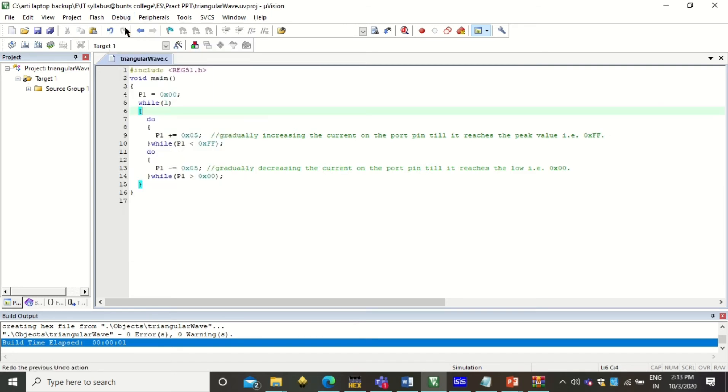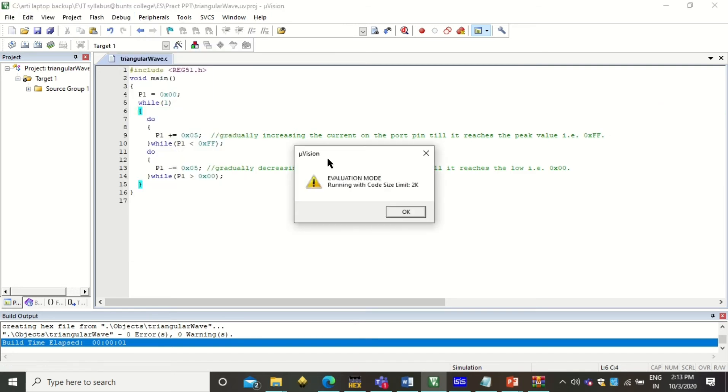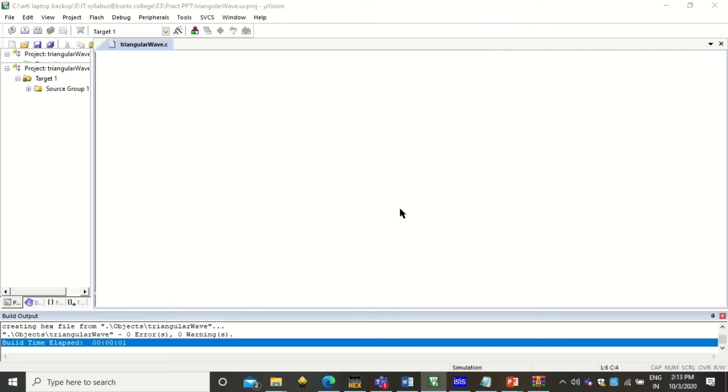Now the next step is click on debug, start stop mode. Here it will ask you for the memory limit. Just click OK.